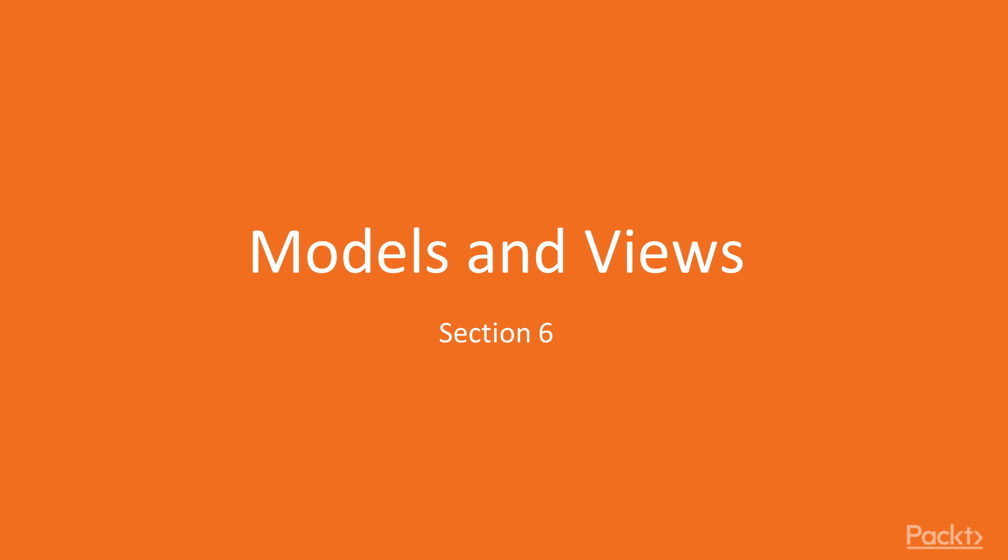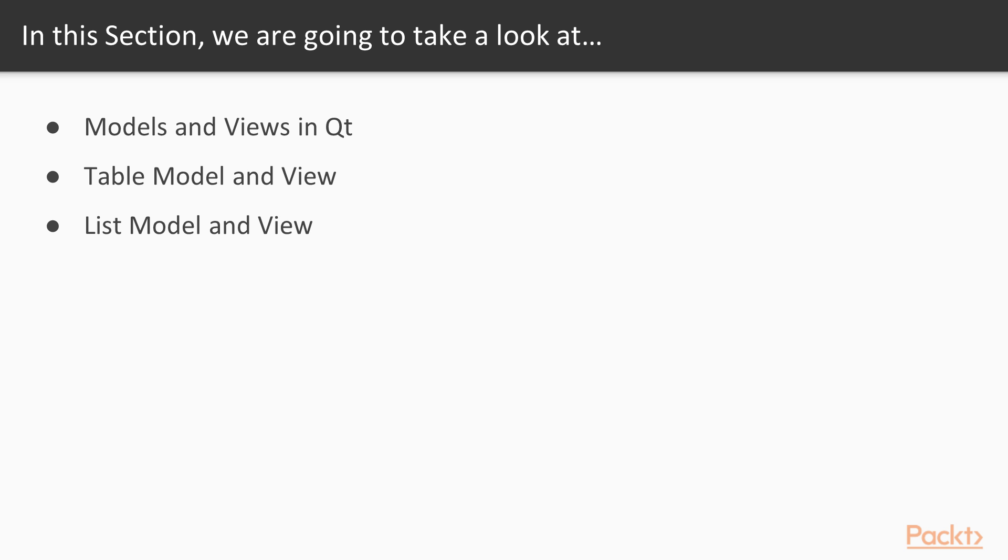In this section, we will learn an important architecture in Qt called Model View. Then we will get our hands on the table model and view, then the list model and view.